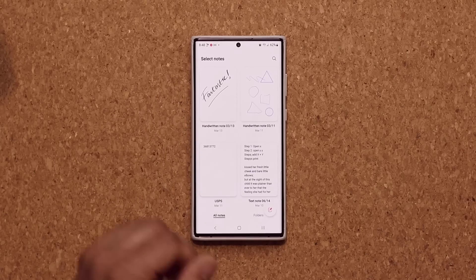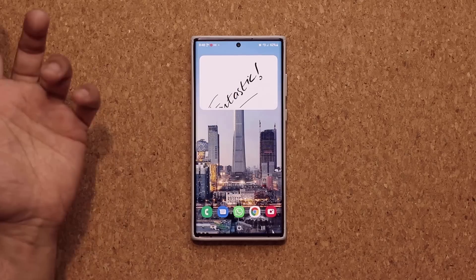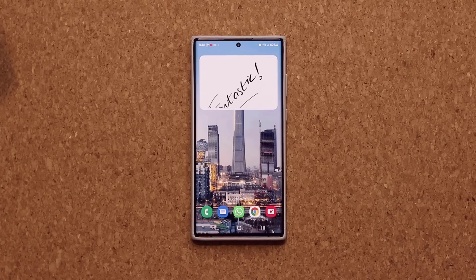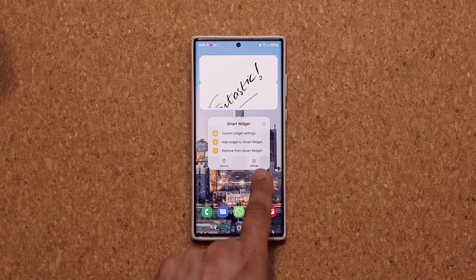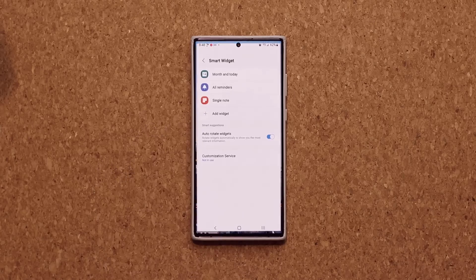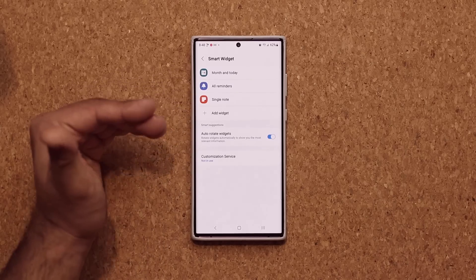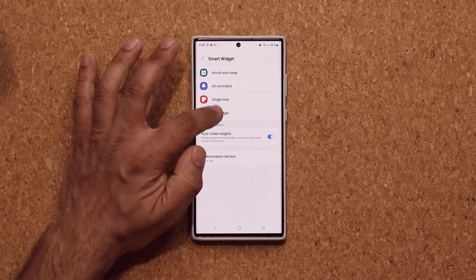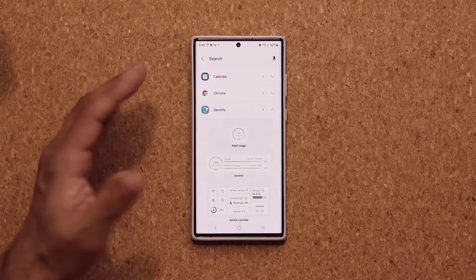Just tap on it and I can have a single note show up in there. If it's a drawing, you can show your drawing right through the widget. You can also press and hold and tap on the Settings button. When you tap this Settings button, you are able to access the widget settings from here and make modifications.